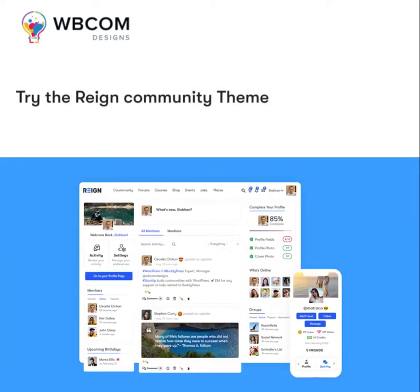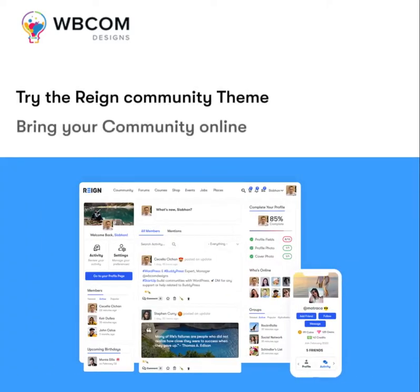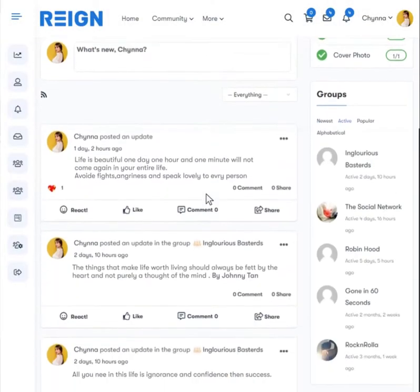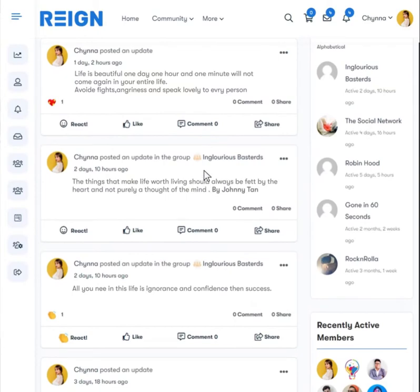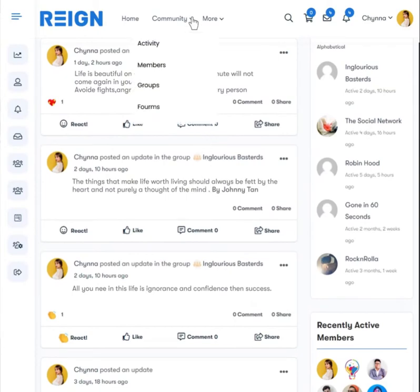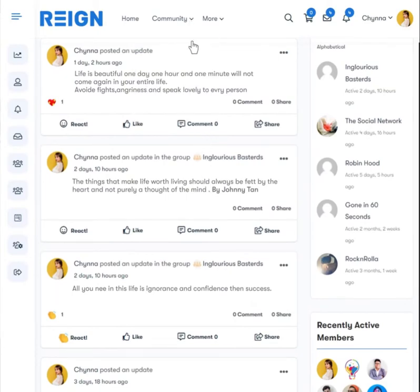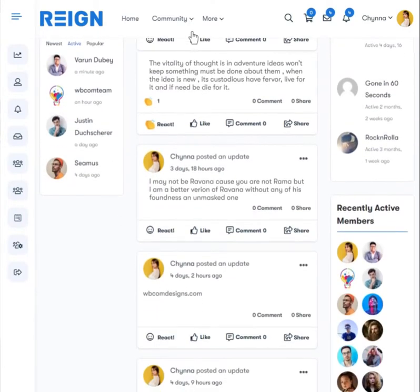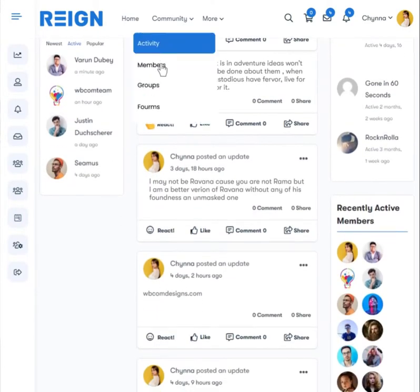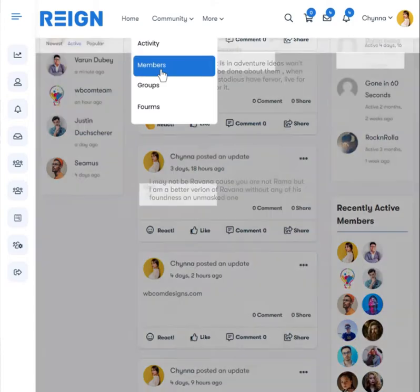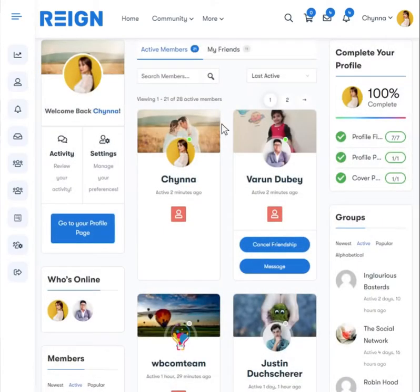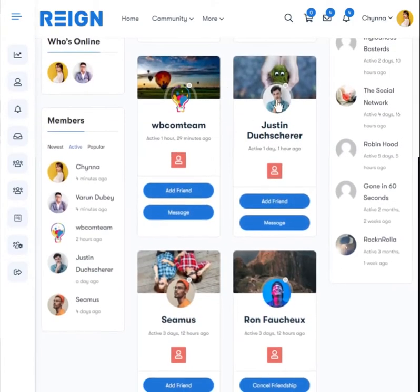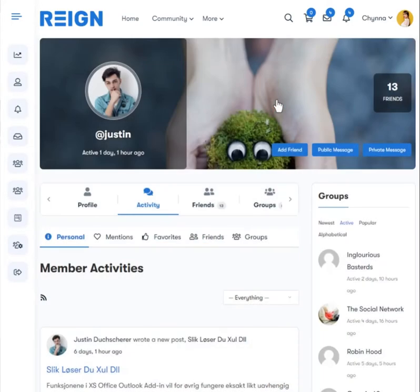Try the Rain Community theme to bring your community online. Offer activity streams like Facebook and Twitter, allow members to register and get a professional member profile to showcase their portfolio.